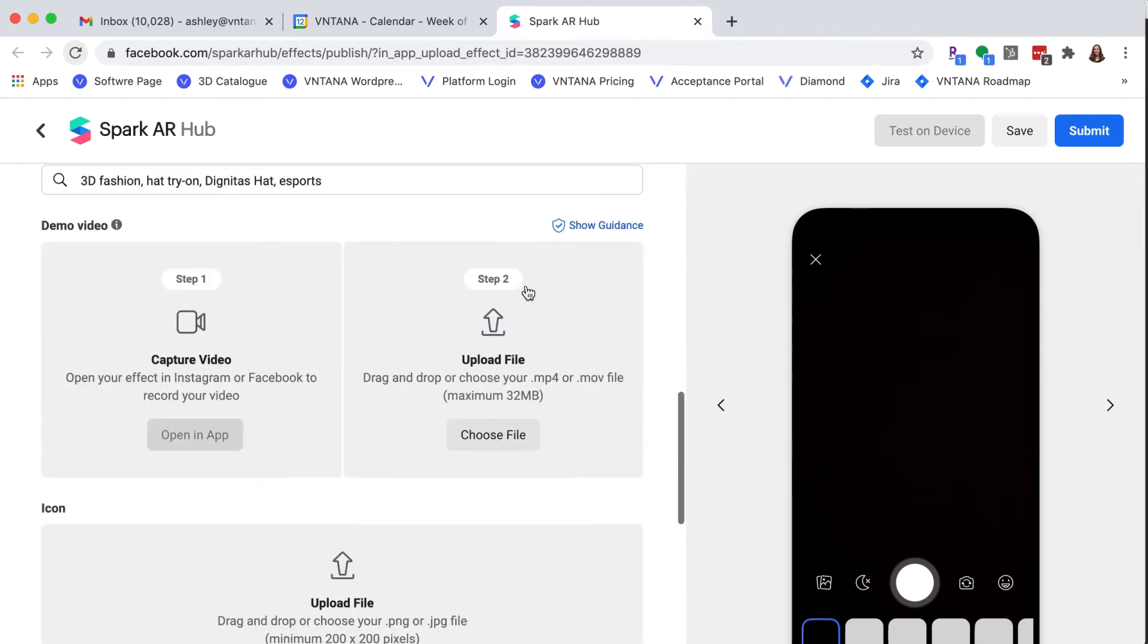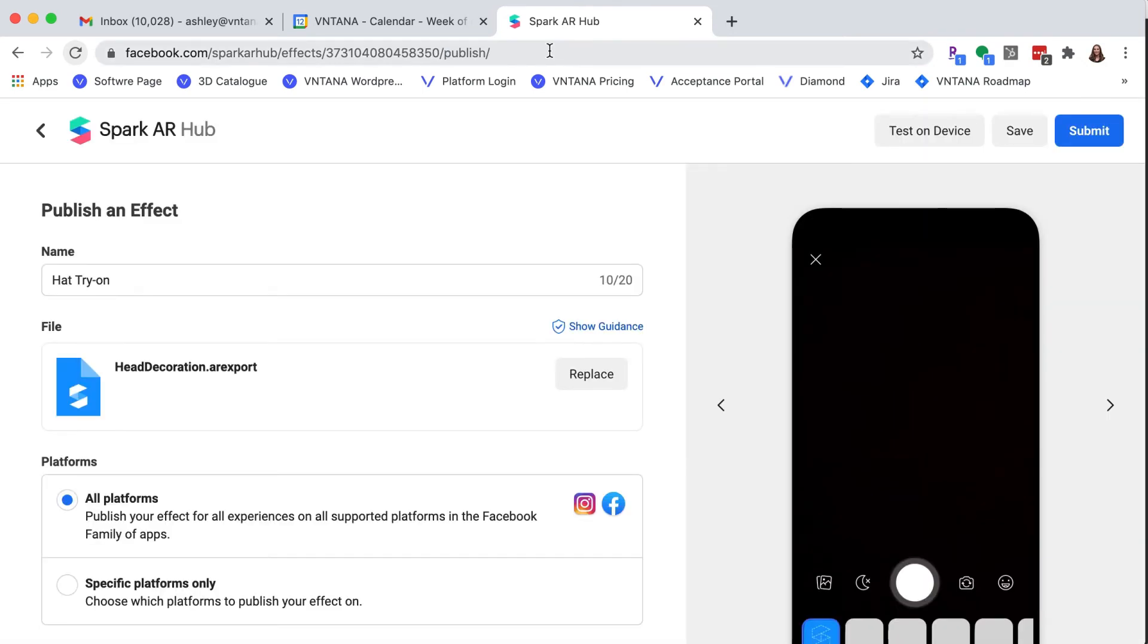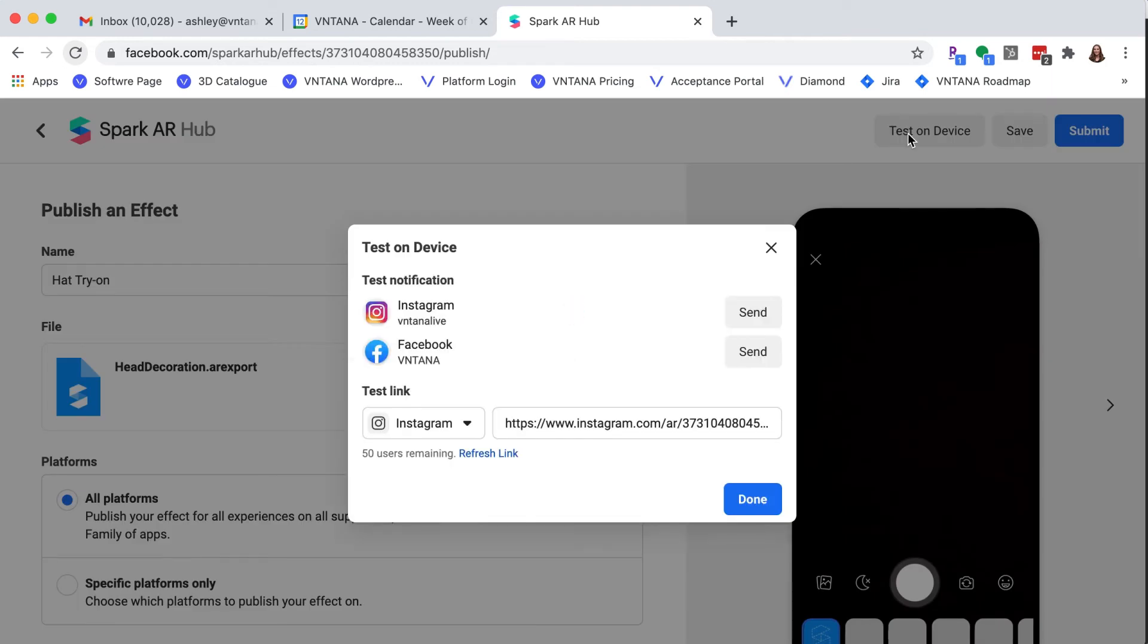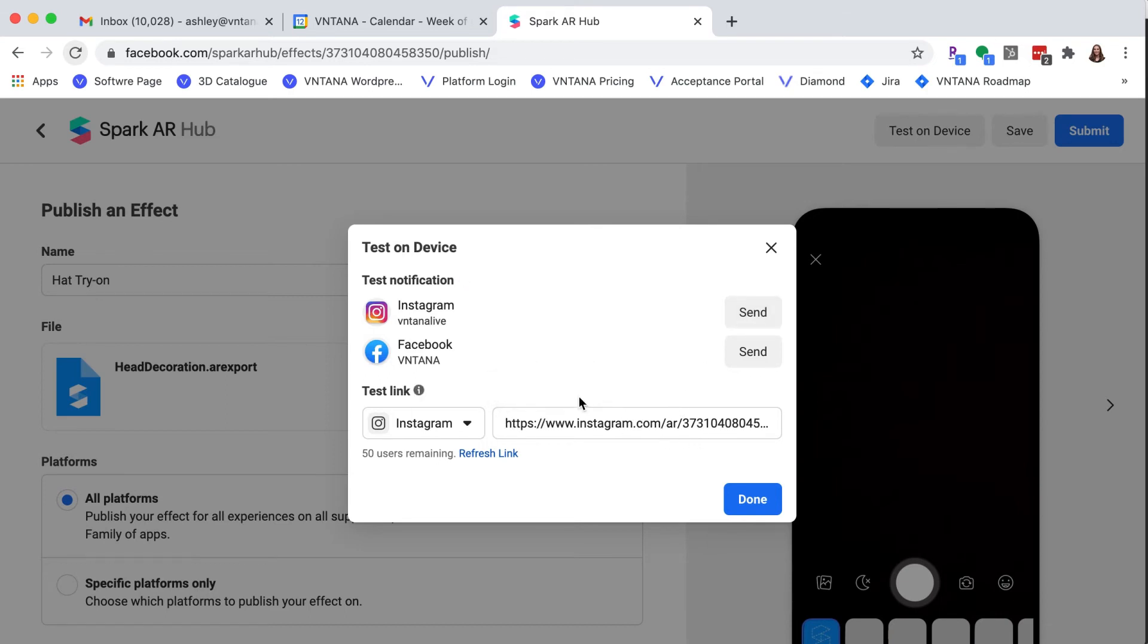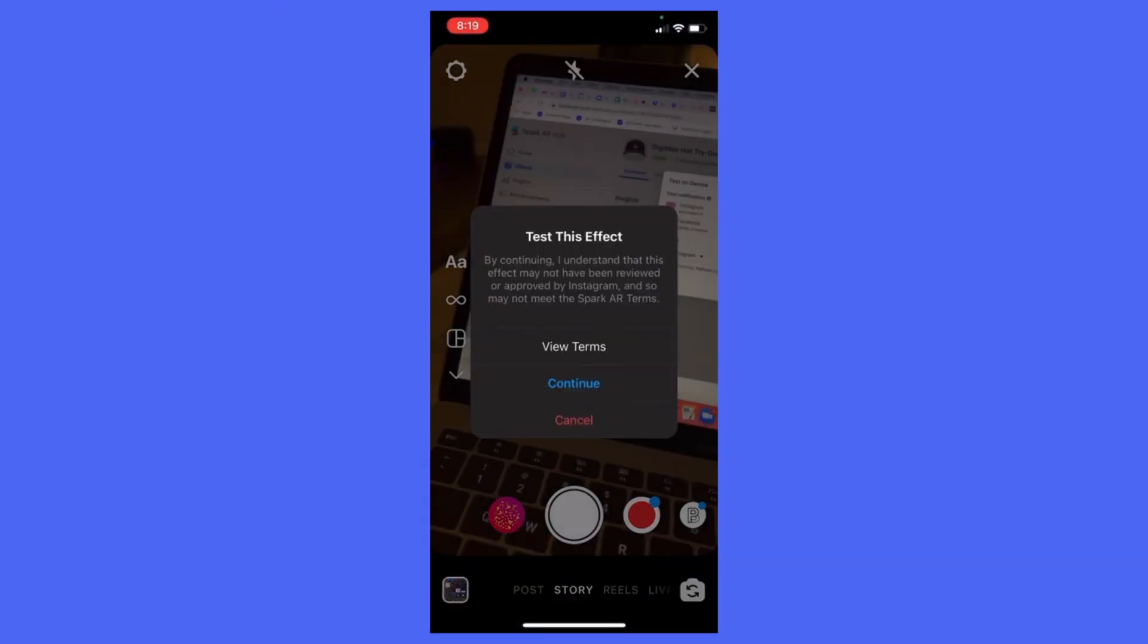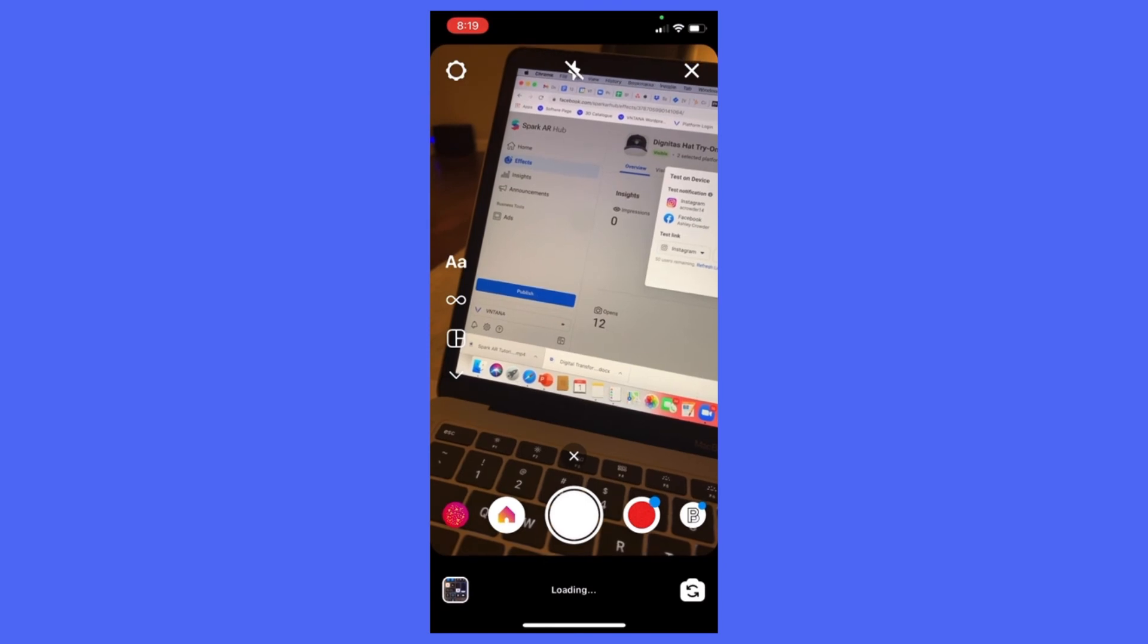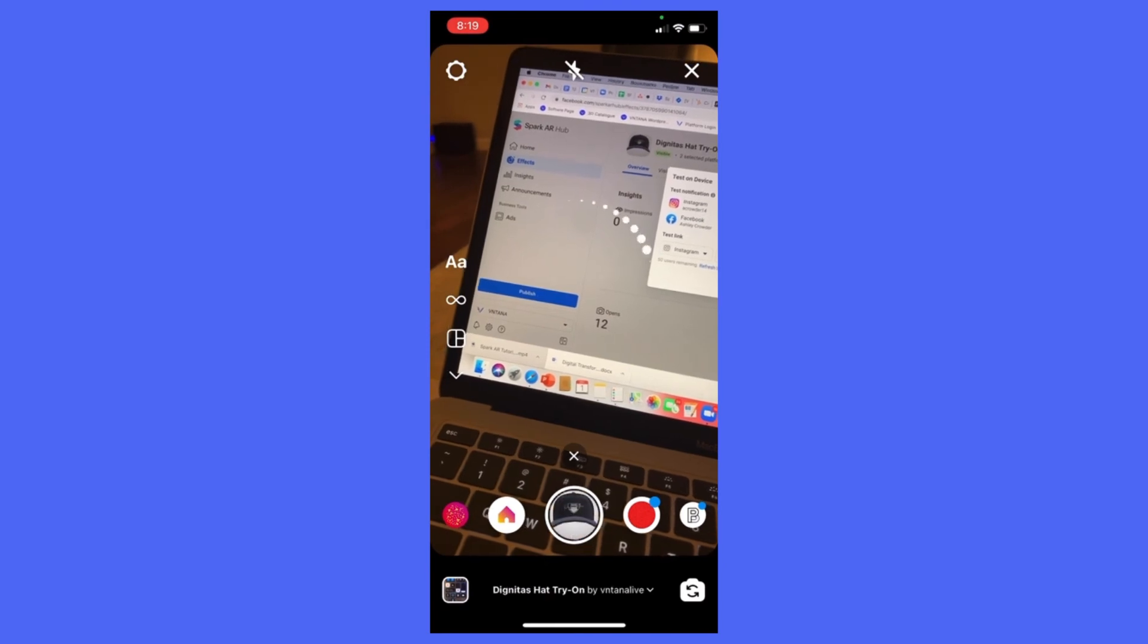And next you have to upload a video. So if you had done the test earlier and recorded on your phone, you could do that, but I did not do that. So I'm going to hit save. And now test on device so that I can do a screen recording to upload. Now I'm going to hit send to Instagram. You could send to Instagram or your Facebook account or copy link and text yourself. Great. So now I'm on my Instagram and you can see it says test this effect. I hit yes.